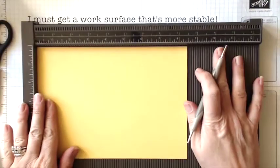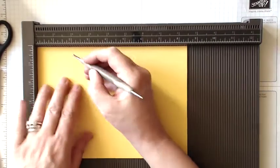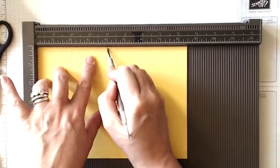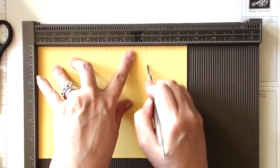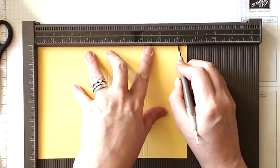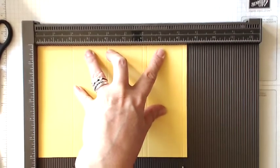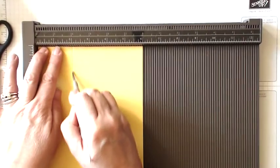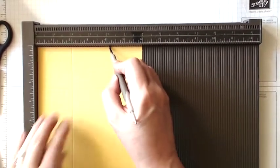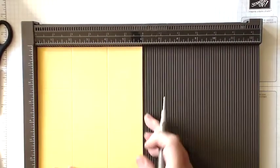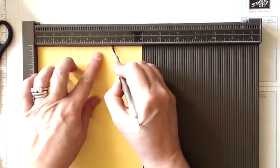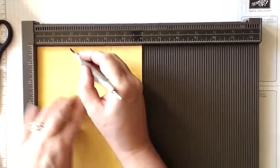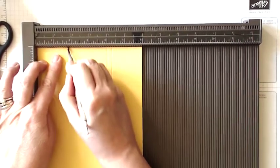Here's my Daffodil Delight cardstock and I've cut it to six inches by eight and a half inches and I'm going to score it at two inches, four inches, six inches, six and a quarter inches, and eight and a quarter.